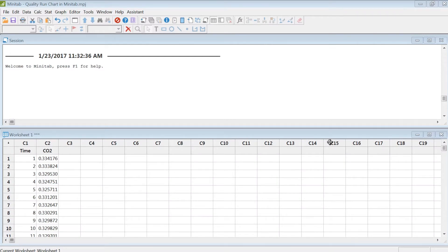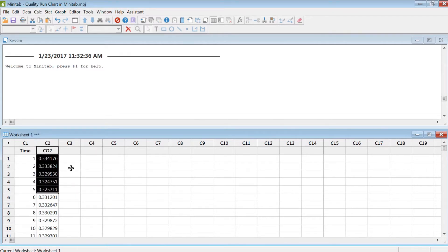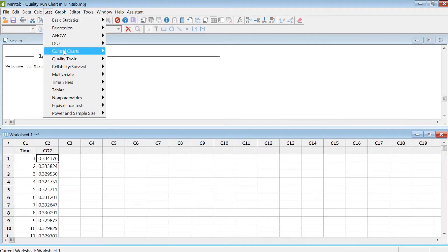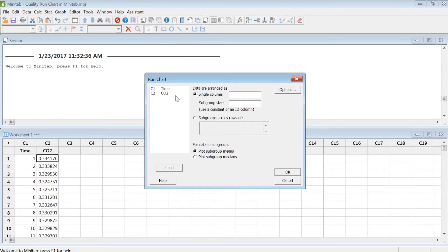To create a run chart in Minitab, I need the time coordinate data and also the actual data. Under the Stat tab, go to Quality Tools and then Run Chart. Click on there and then select Single.